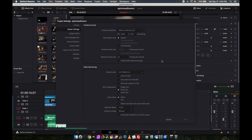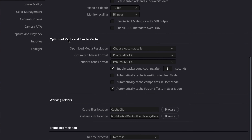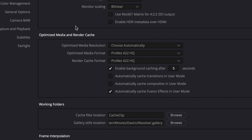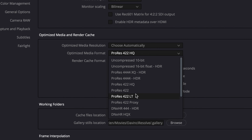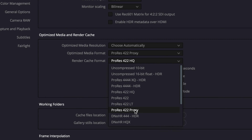In project settings, the main area to look at is Optimized Media and Render Cache. For optimized media resolution I have it set to Choose Automatically. If you're really struggling, drop the resolution down to 1080p. For the optimized media format and the render cache format, I have both set to ProRes 422 proxy — I'll change that now. You can do ProRes 422 if you'd like, but I prefer proxy because the resolution doesn't matter that much while I'm editing. When I do my final render everything will be high quality 4K, but during editing the ProRes proxy keeps playback really smooth.